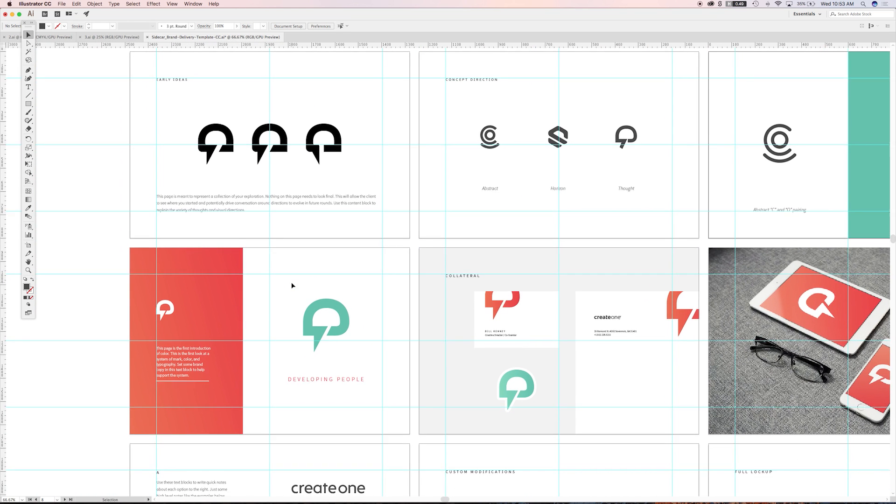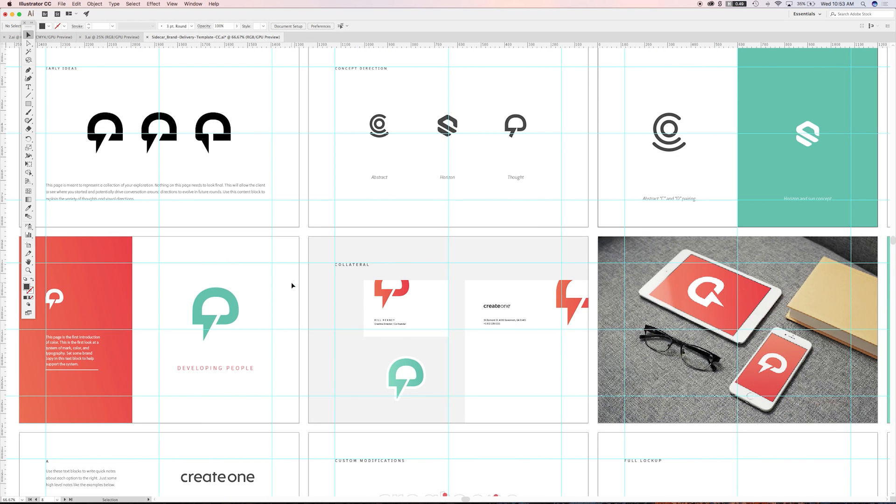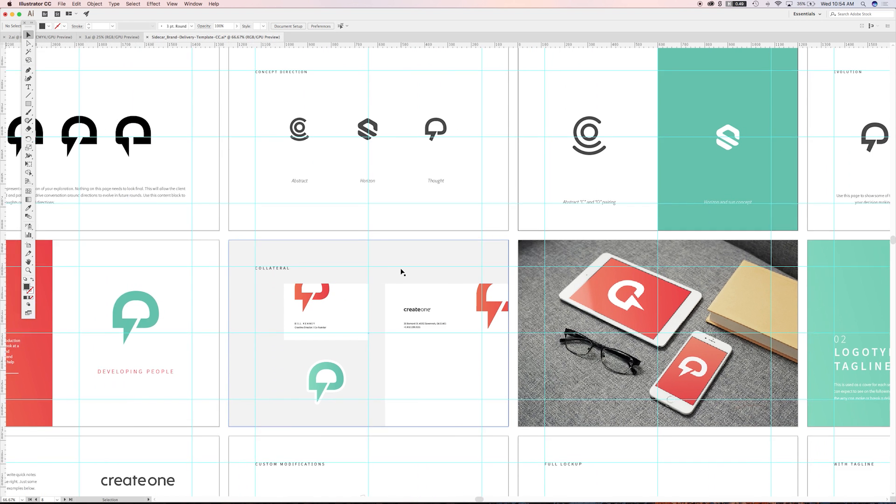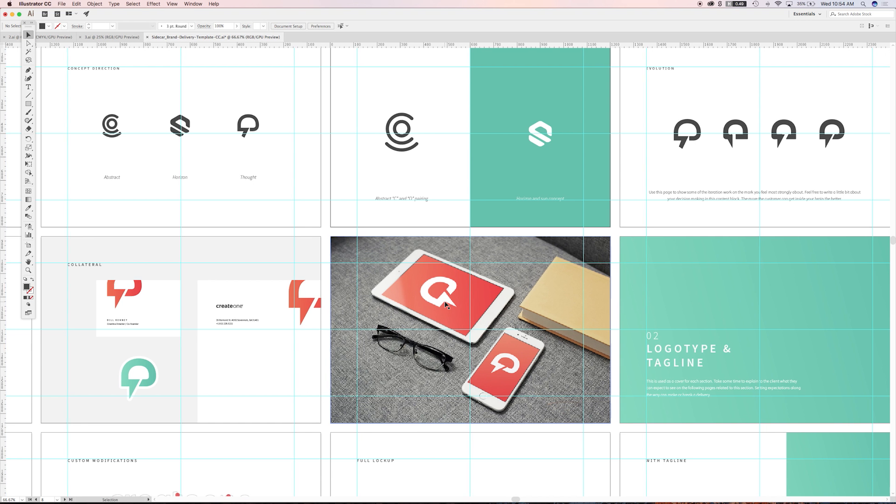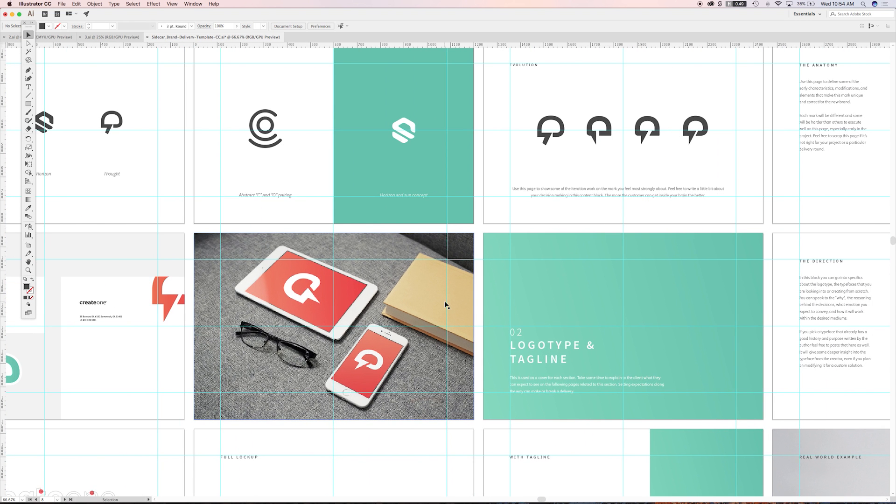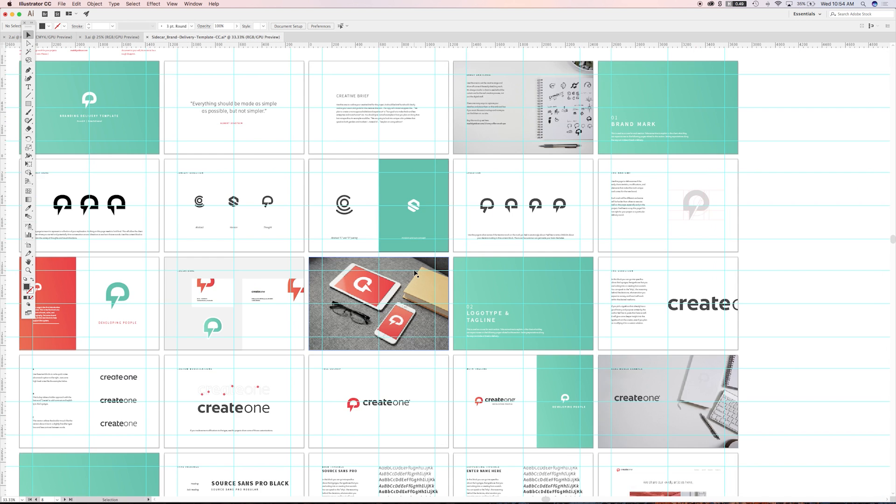As you get further into your artboards, you can then start to place color on the design, put it in context. So maybe showing some early collateral examples, putting it in a mockup so it feels more real life. And then jumping into another section. So that's a quick breeze through this section.